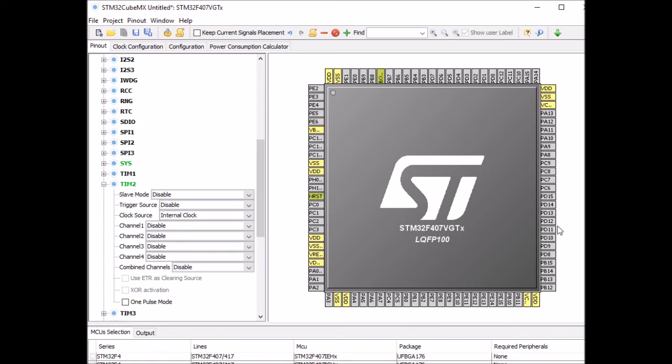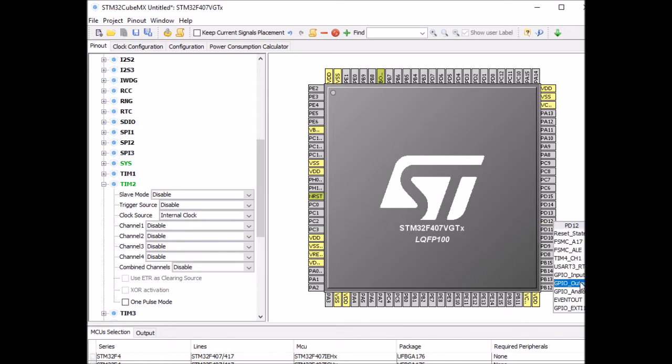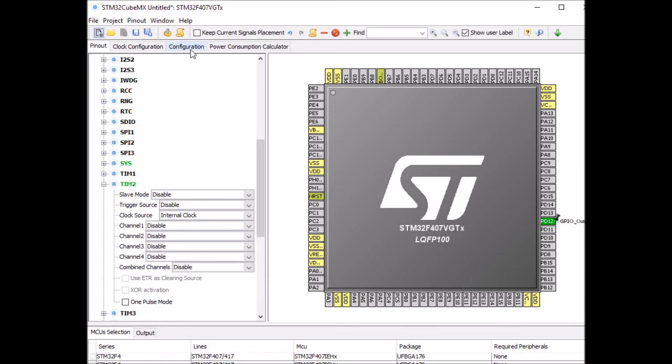I'm also going to enable one of my LEDs, the green one. And that's it. Let's go to the configuration and do a few settings for the timer.